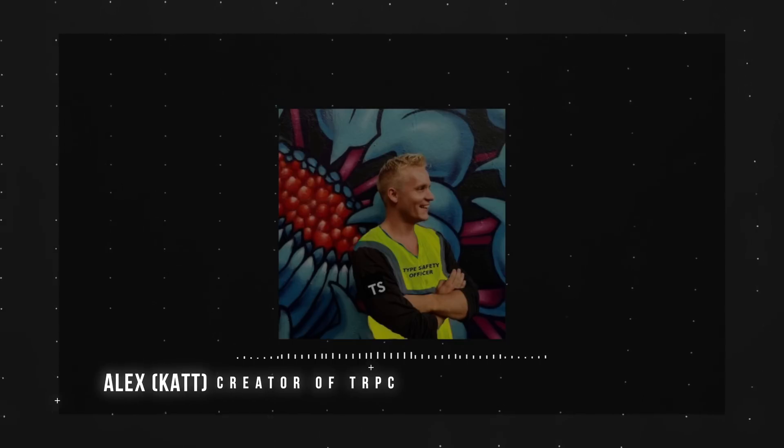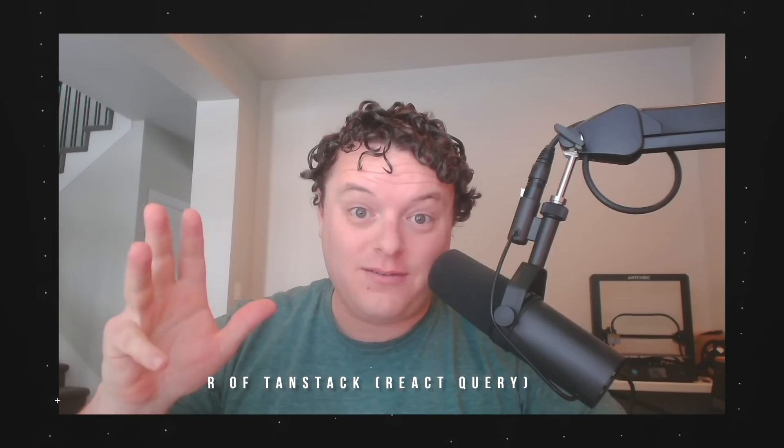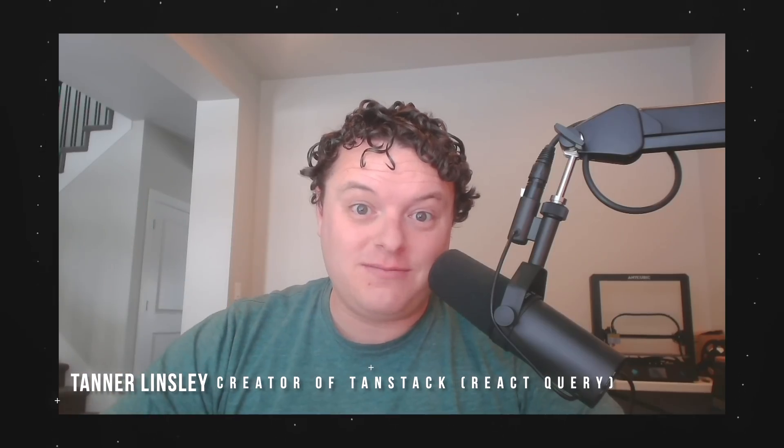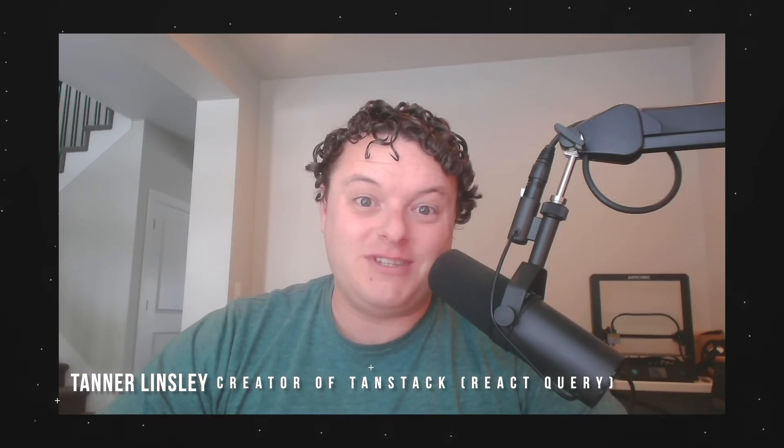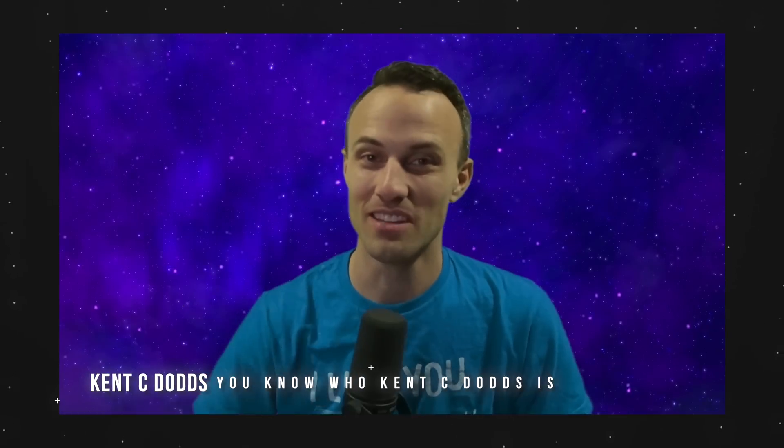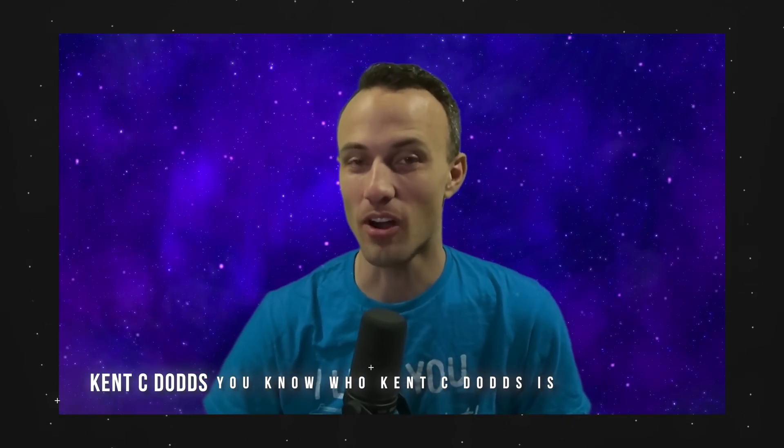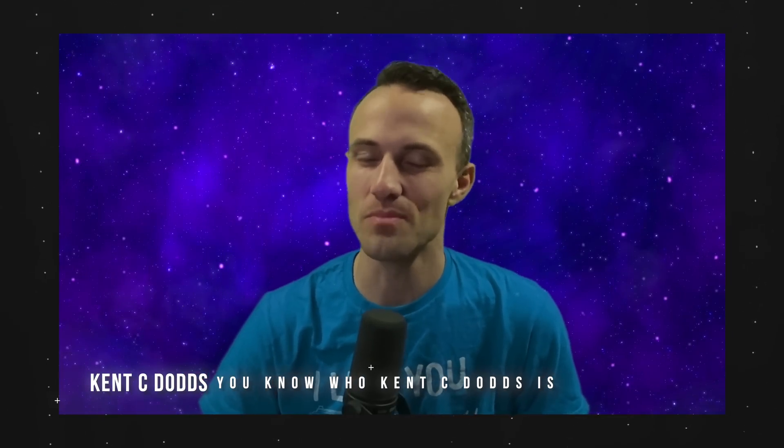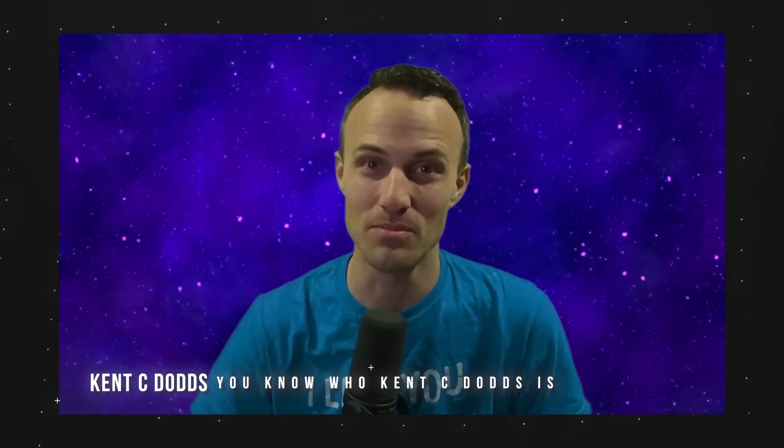Hey, I'm Alex, and I almost always infer types. Hi there, I'm Tanner Linsley, and the vast majority of the time, I use inferred return types. Hi, I'm Kent Cedans, and although I don't like hard and fast rules, most of the time, I infer my return types.